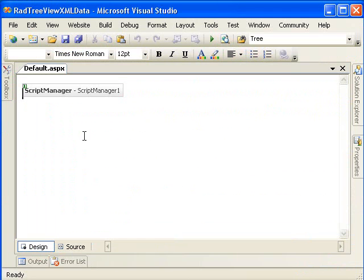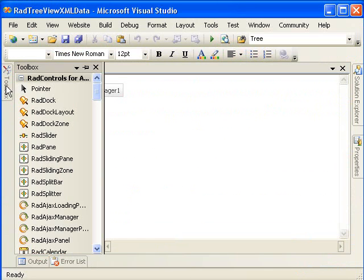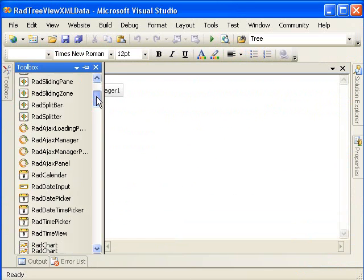Now in our Design View, the only control I'm going to drop here is our RadTreeView.